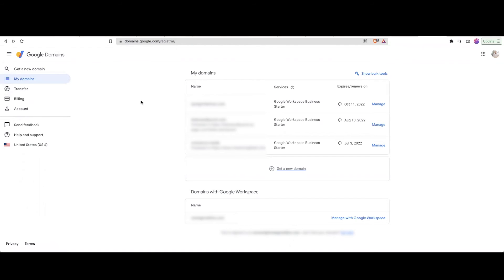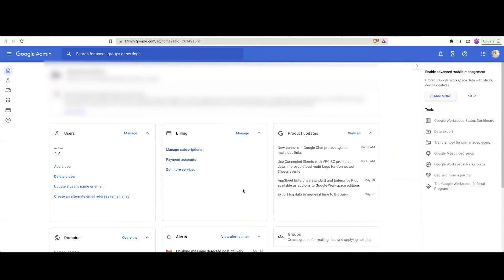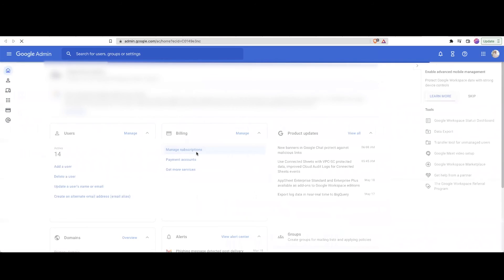it'll tell you which domains you're paying a monthly fee for. So press Manage Google Workspace. And once you get there, find the tab that says Billing and press Manage Subscriptions.